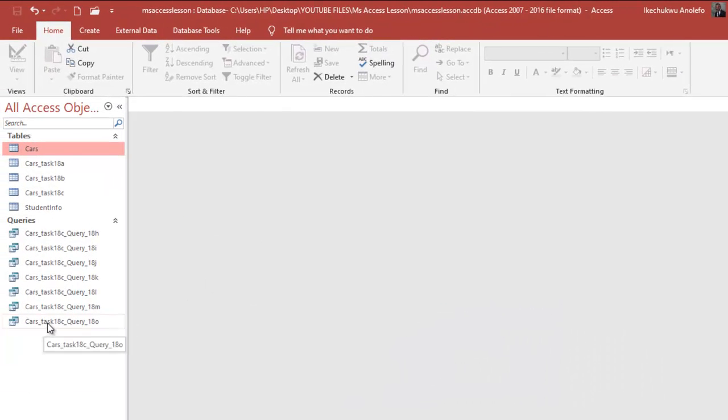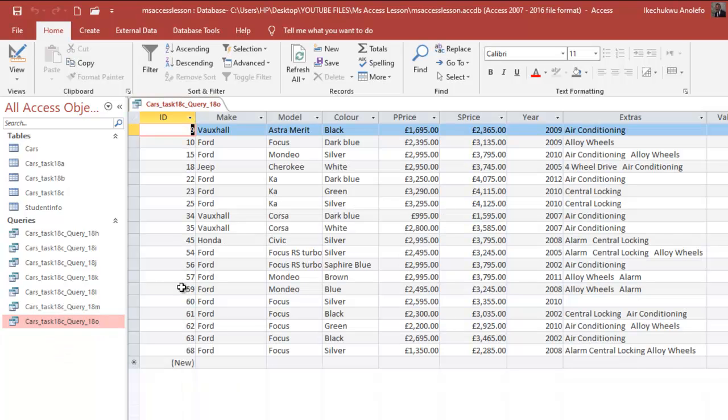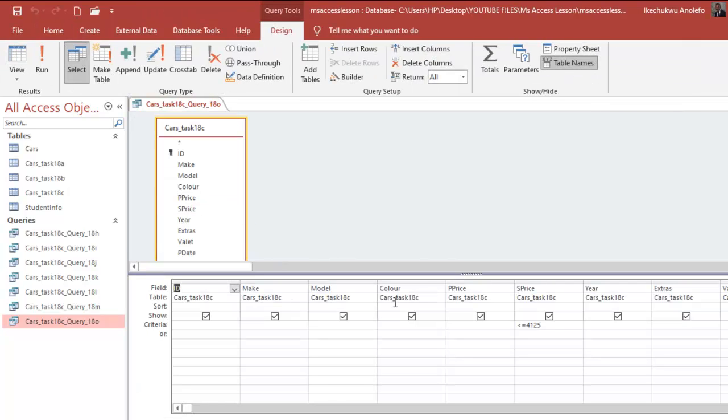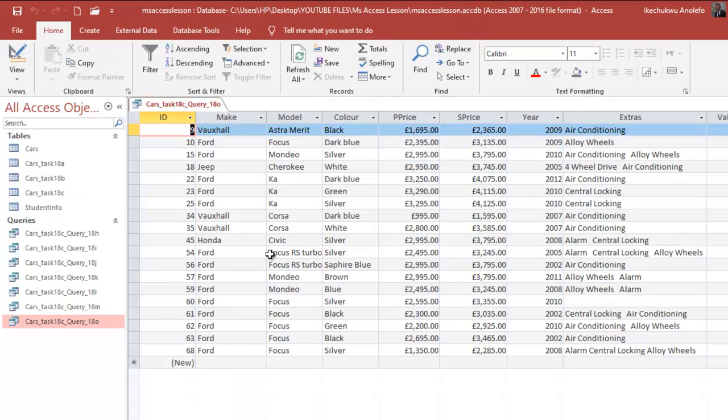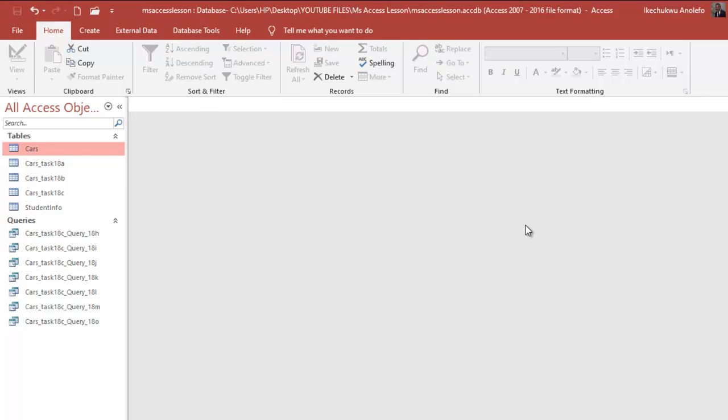This is my task. I'm not going to use the task 18o file because I've already altered it. I'm going to use the original file which is Cars. Your own can be different, but I'm going to use the table Cars. I've already clicked on it and selected it.